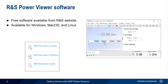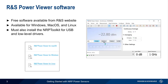Note that for Windows and macOS users, another software package — the NRP Toolkit — must also be installed in order to have the USB and low-level drivers needed for communication with the power sensor. NRP Toolkit can be downloaded from the same location as the Power Viewer software.